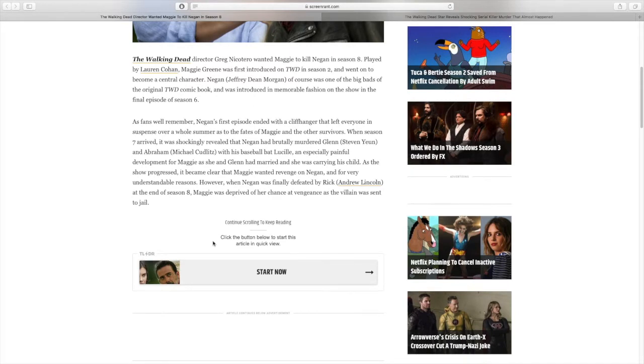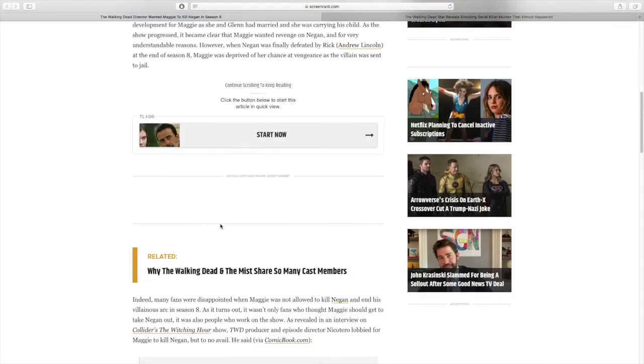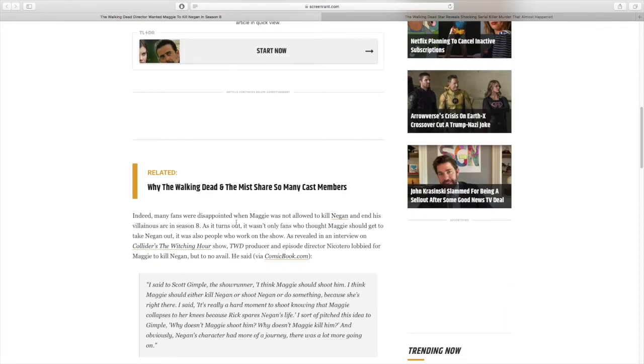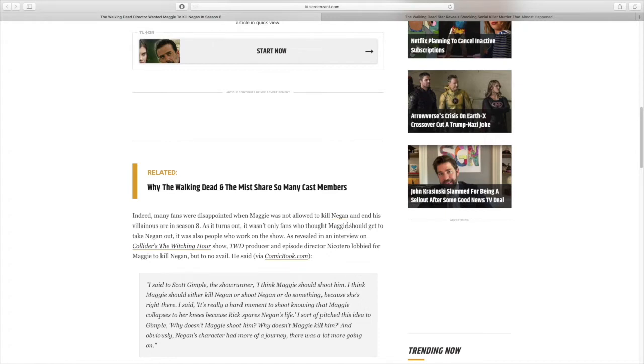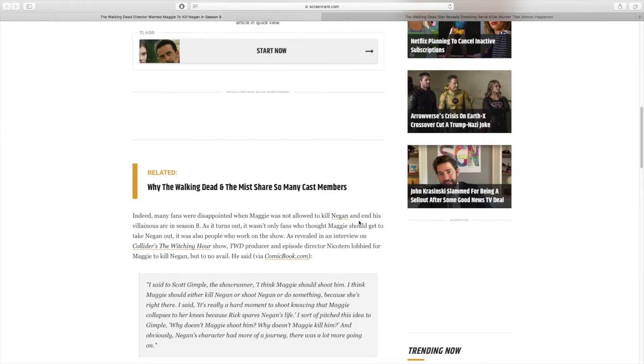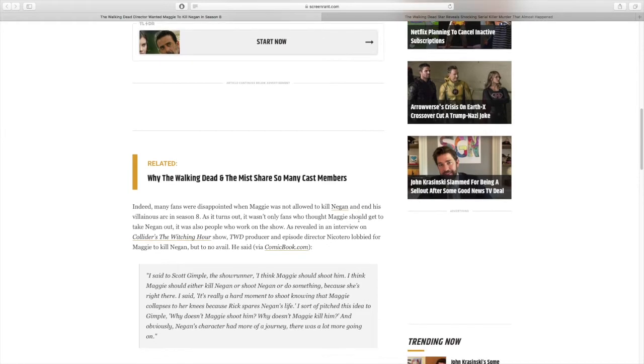When season 7 arrived, it was shockingly revealed that Negan had brutally murdered Glenn, Steven Yeun, and Abraham, Michael Cudlitz, with his baseball bat Lucille, an especially painful development for Maggie as she and Glenn had married and she was carrying his child. As the show progressed, it became clear that Maggie wanted revenge on Negan for very understandable reasons. However, when Negan was finally defeated by Rick, Andrew Lincoln, at the end of season 8, Maggie was deprived of her chance at vengeance as the villain was sent to jail.